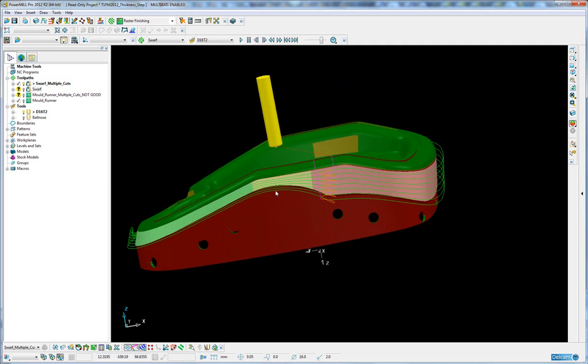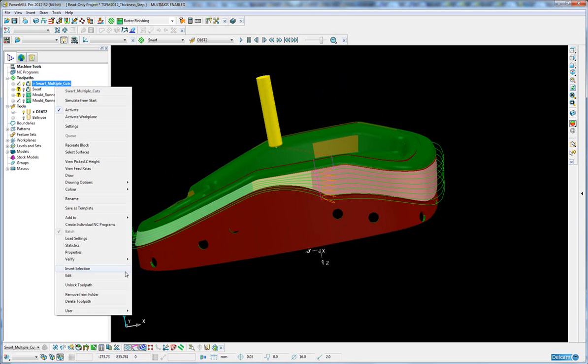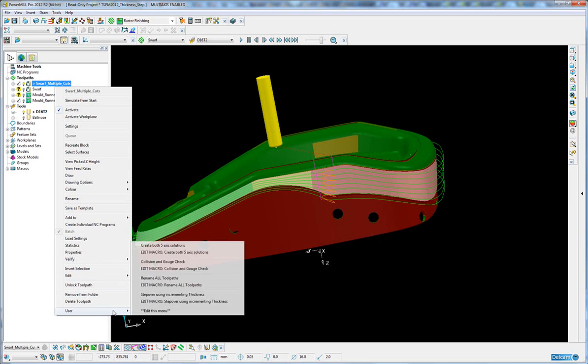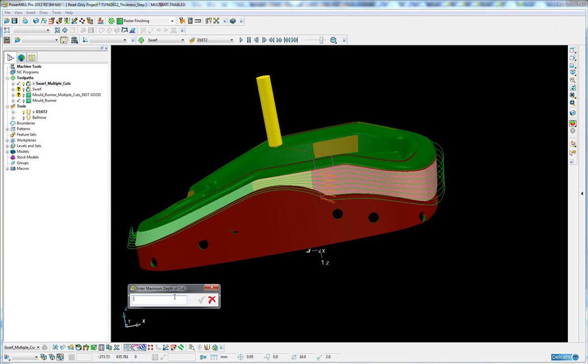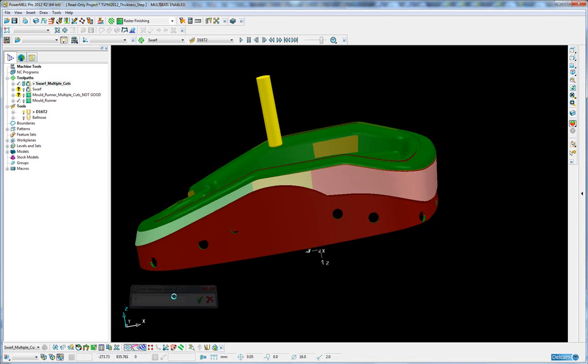Now you could do exactly the same thing if you wanted with a step down SWARF toolpath. Let's run the same macro on that. I'll use a start thickness of 3 and then thickness of 0 and a step of 1.